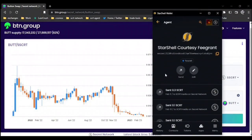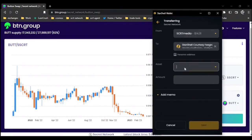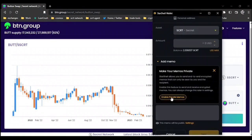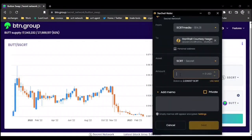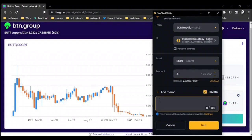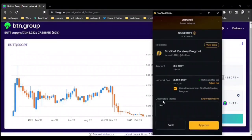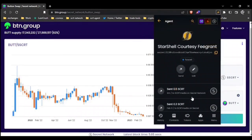Which is the private memos. You can send an end-to-end encrypted message by a memo when sending SCRT to anyone. The person receiving must have a Starshell wallet to view the message. You can enable by going to send SCRT, add memo, and enable private memos. Choose the network you wish to send through, choose the amount, enable private, and write the message. Then click next. Here we can see the decrypted memo, and we could show the raw form by clicking this. Click approve, and we have now sent an end-to-end encrypted message to the owner of the fee grant.